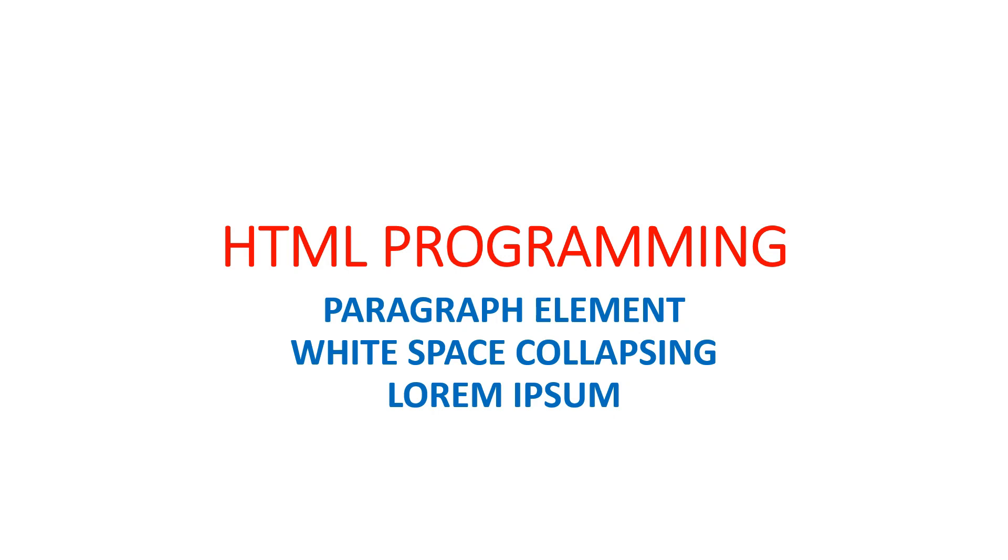Welcome to HTML programming course. In this video, we will see about paragraph element, white space collapsing, and lorem ipsum. Let's get started.